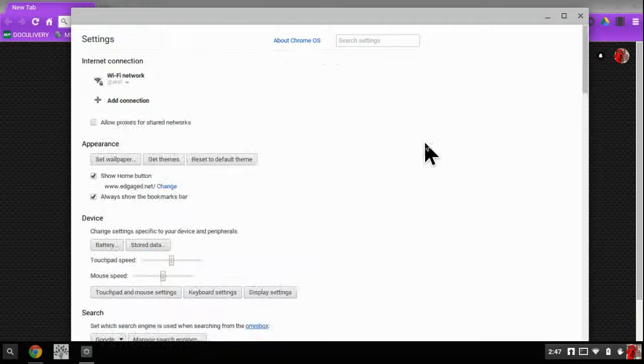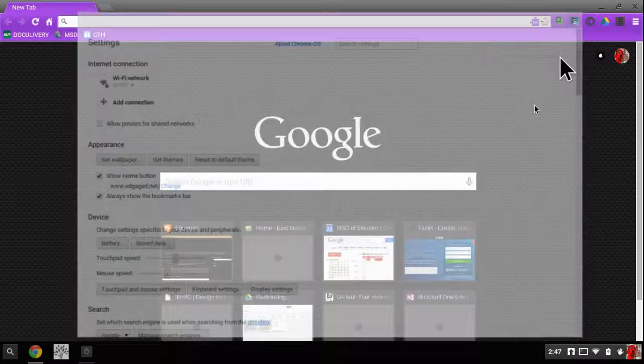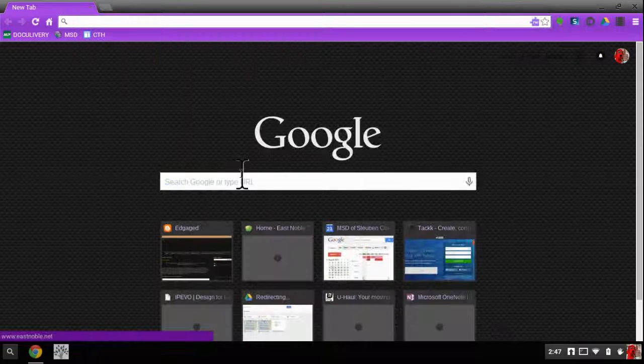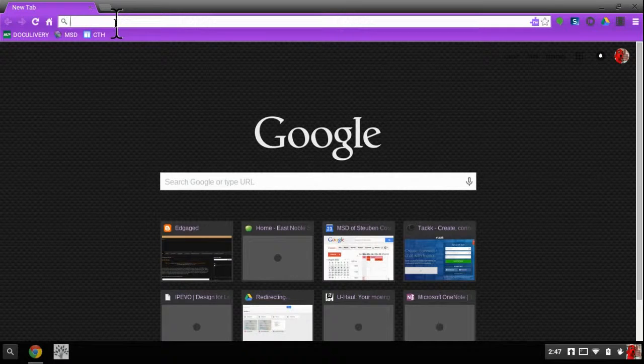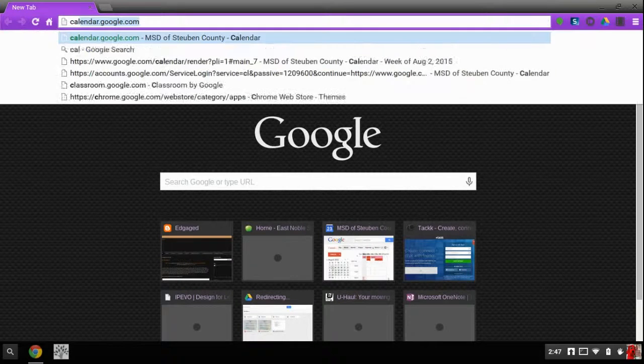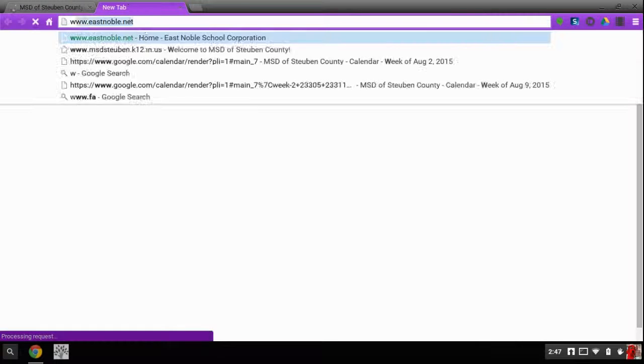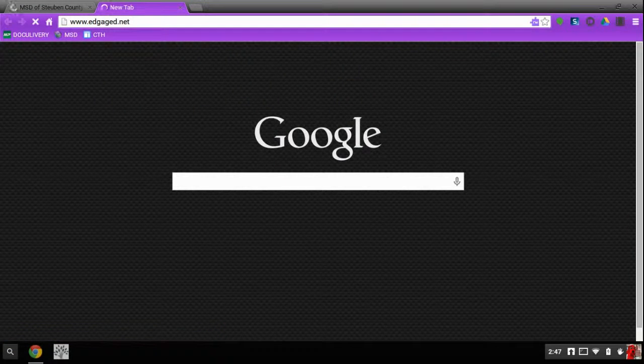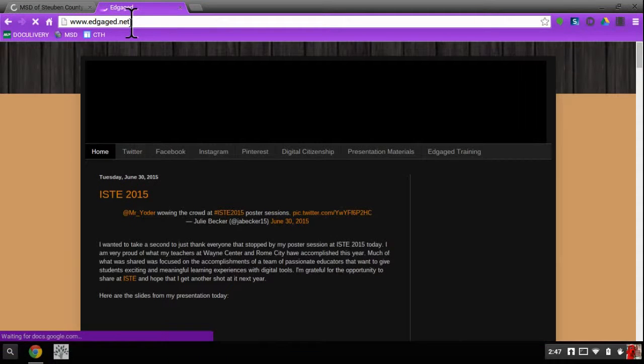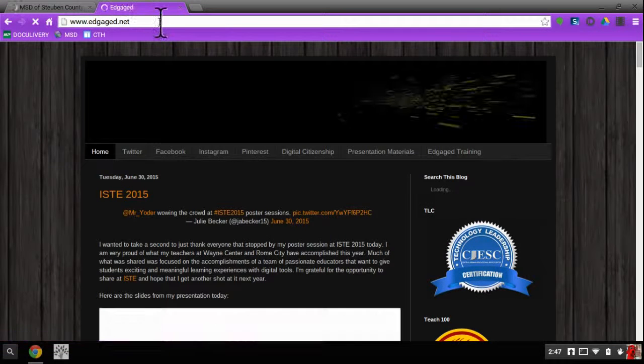And now what I'm going to do is I'm going to show you another way that you could do it. You could type it in like that, but another way is to type in your pages that you want. I'm going to pull up my calendar here and I'm going to pull up my favorite blog.